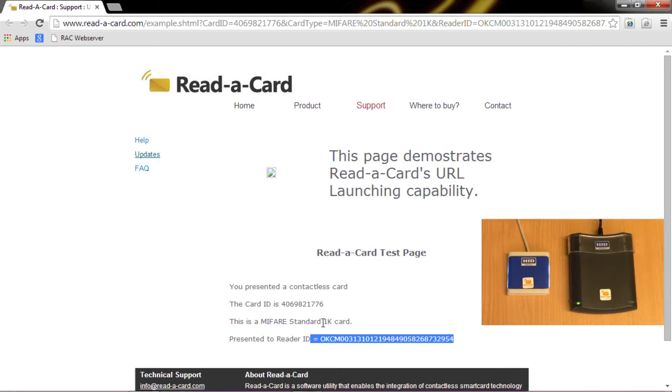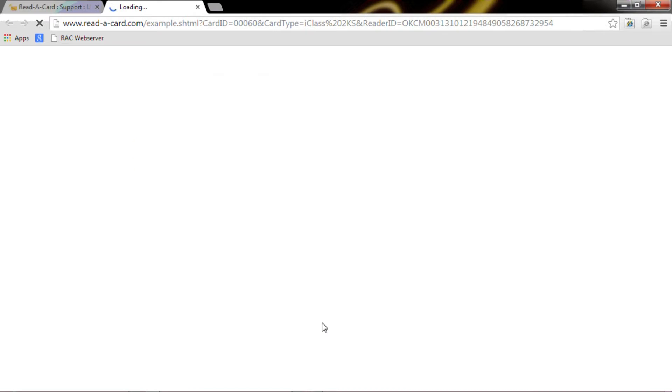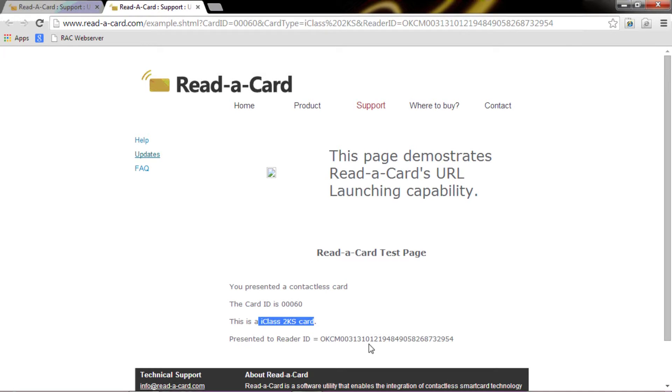If I present a further card, a second tab is launched with the card ID data again. Again we can see the card type, this time is an iClass card using the same reader that was used on the previous read.